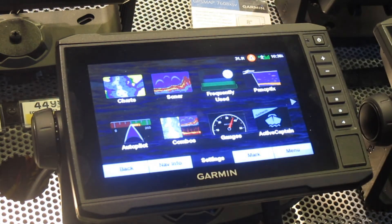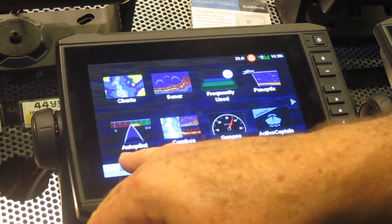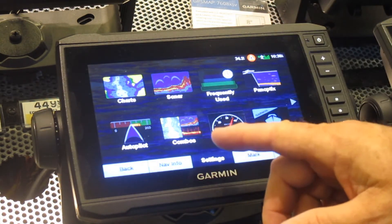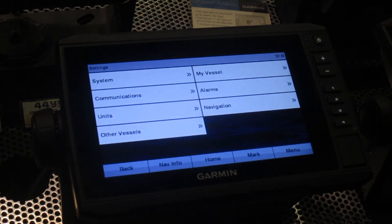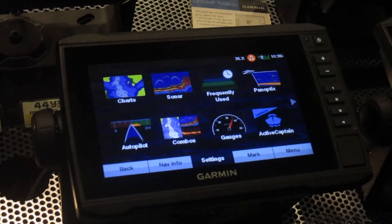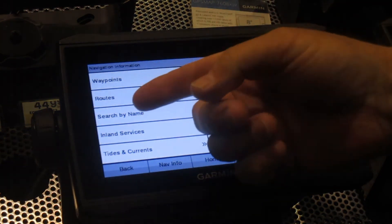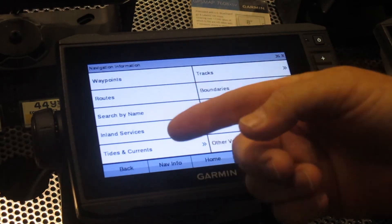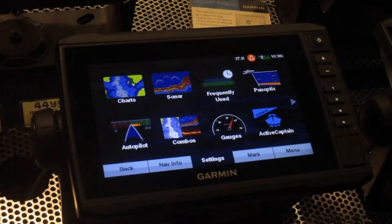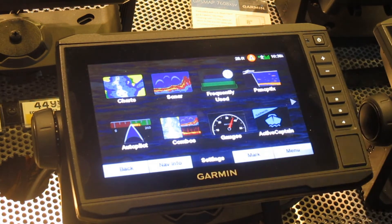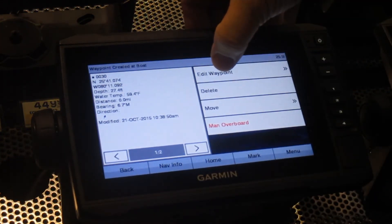The rest of the options can be used later on. On the bottom, this is basically what you would use for your buttons to go back or forward once you choose something. Your settings are what you would look at for your main menu. To go back, we press the back button. Your nav information brings up your waypoints, your routes, your tracks, searching by name, inland surfaces, your tides, currents, and managing your data for any updates. Your mark button — no matter what page you're in — you press the mark button and you have marked a spot. In there, you can edit it, delete it, or move it.